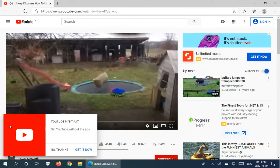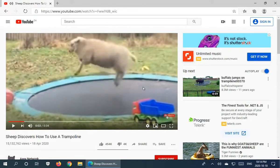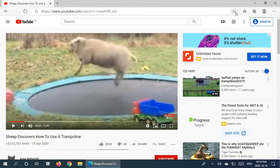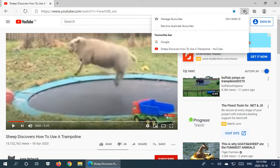Let's skip the ad there. And if we want to add this to our favorites, we have right here at the end of the address bar a little star with a plus next to it. If you go ahead and click on that, you've already added it to your favorites. Just doing that one action, and it's there. We can see that if I go over to favorites and click on it, we see Sheep Discovers How to Use a Trampoline.